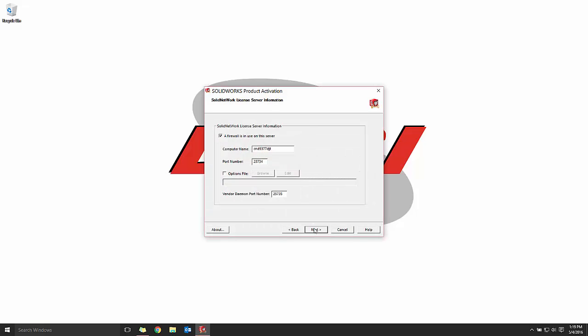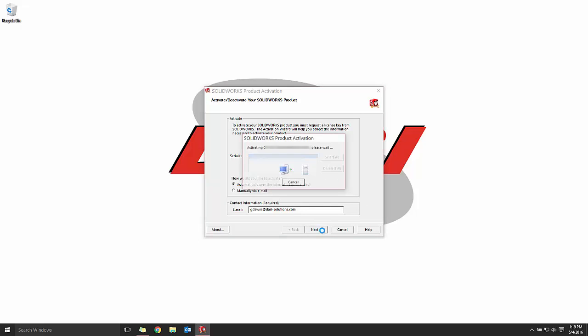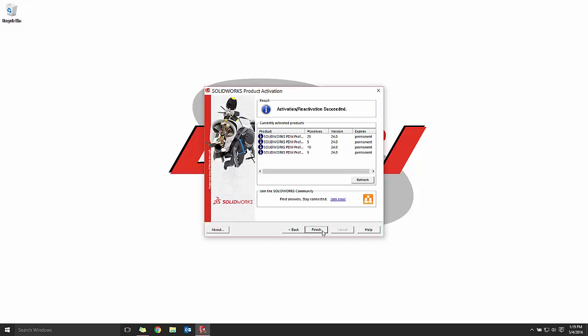It'll bring up your server information. An important note here that the email address is required.